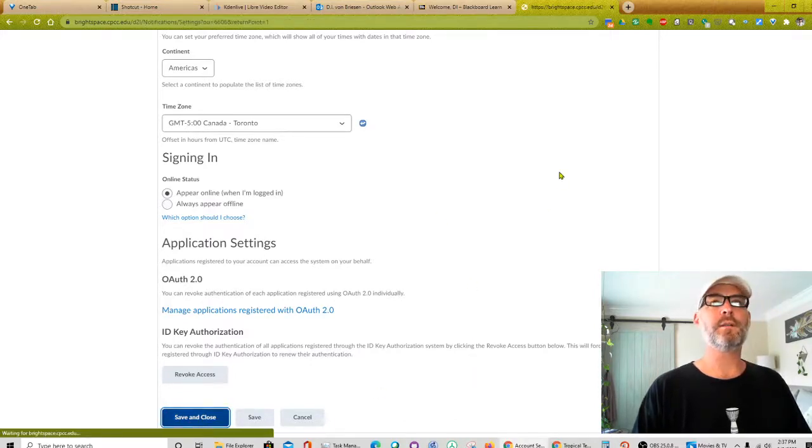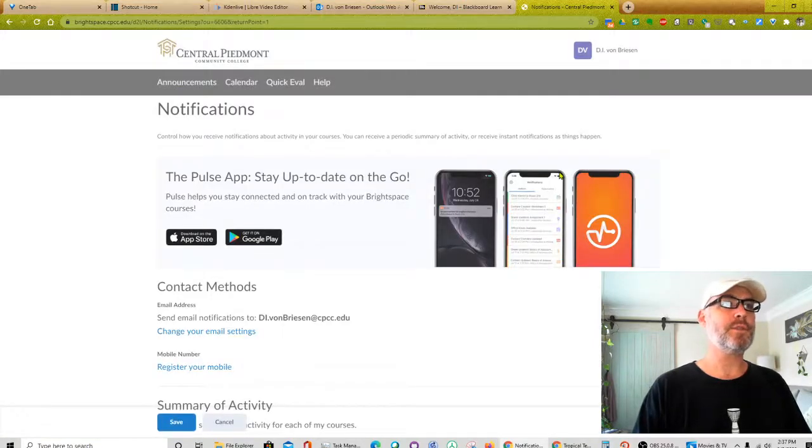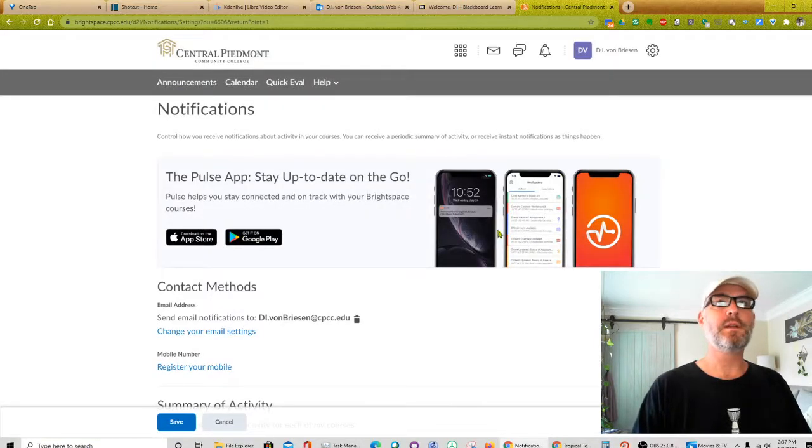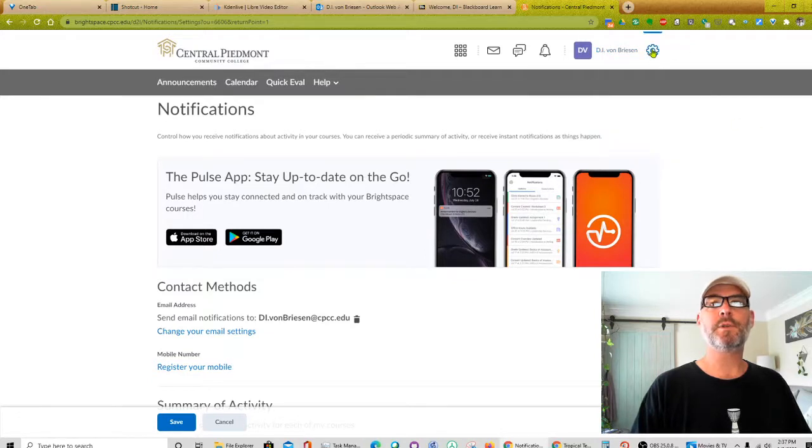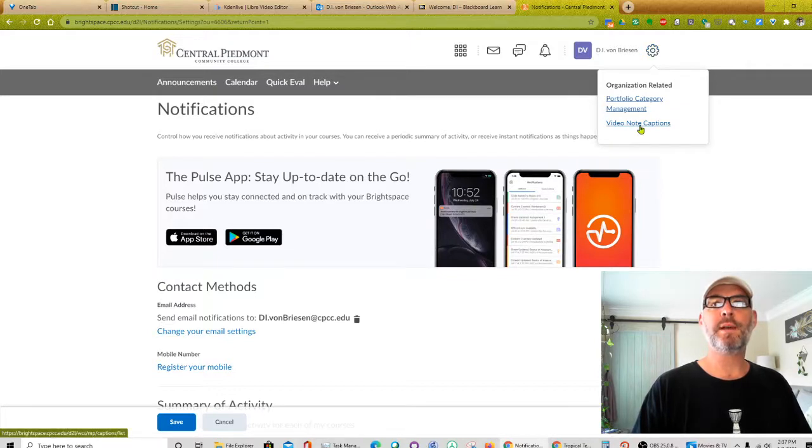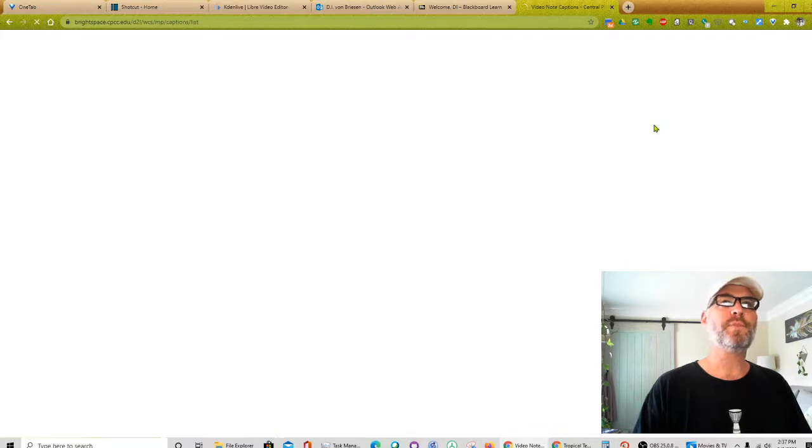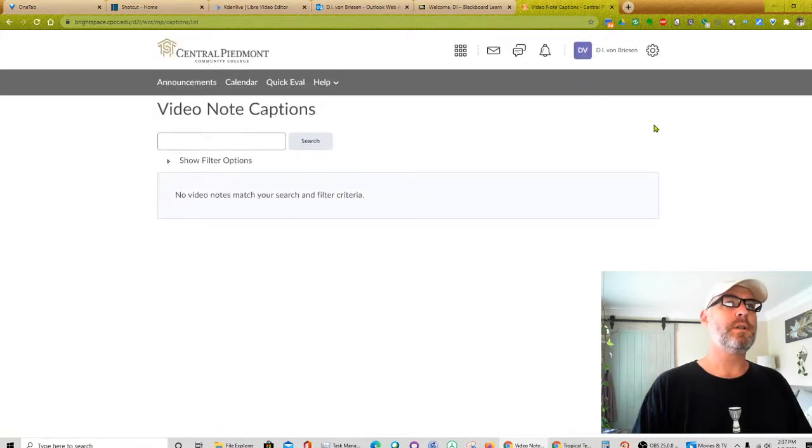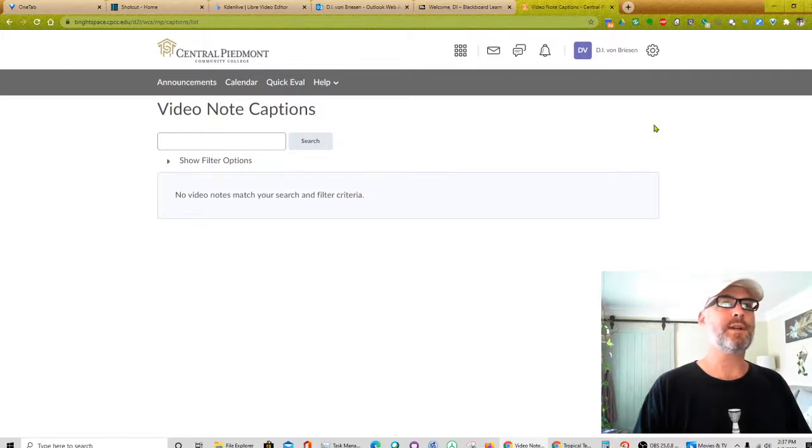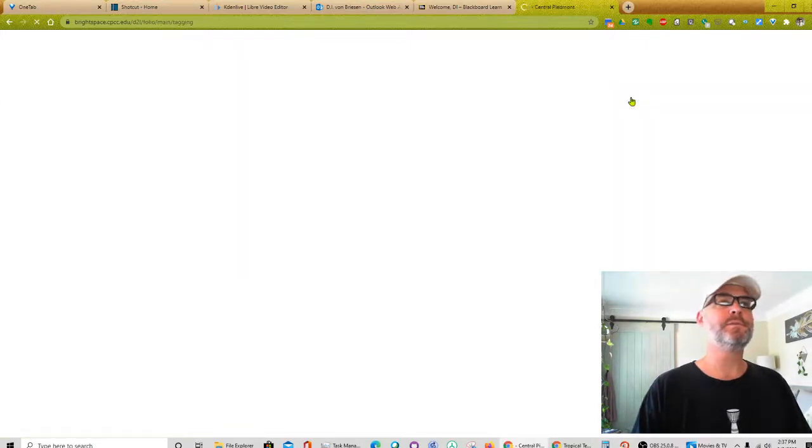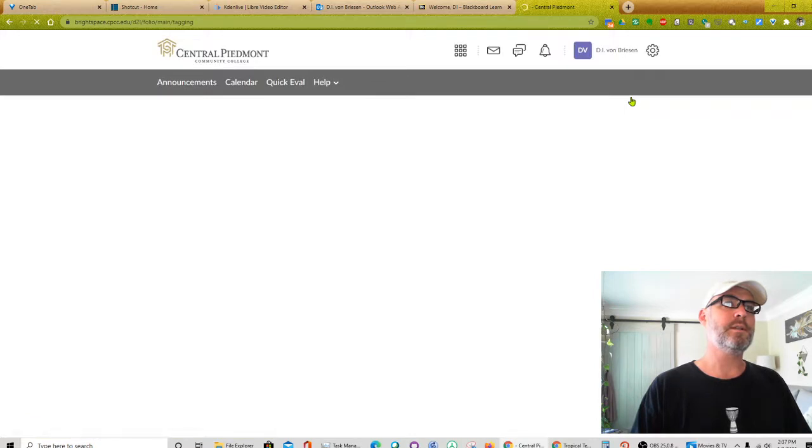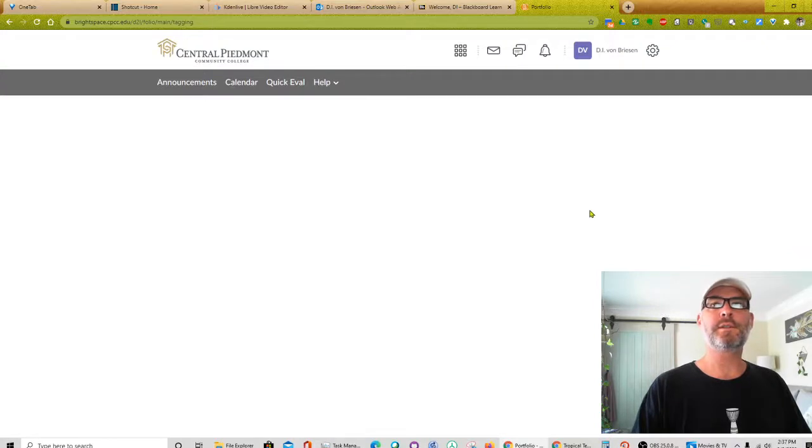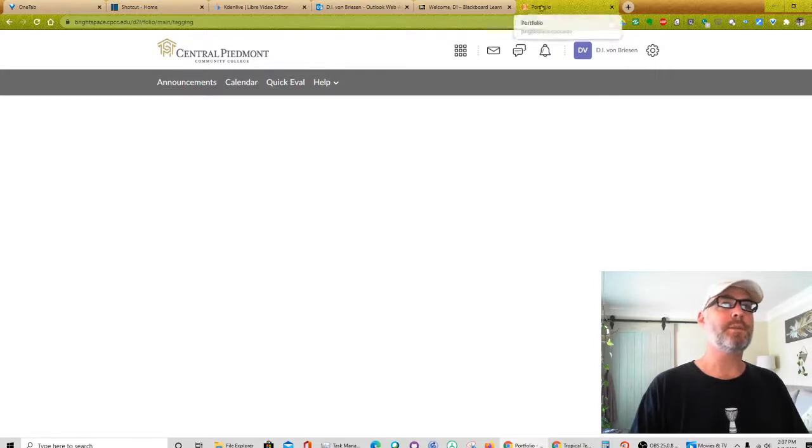And I think that was the only settings we had up here. Plus we have the logout. And I'm going to go to settings here, portfolio category management and video note captions. So we'll look at video note captions first and no video notes match your search and filter criteria. So it doesn't look like that's something we even care about right now. We'll go look at portfolio category management and no idea it's completely blank, which is sort of annoying. It says portfolio up in the top here.